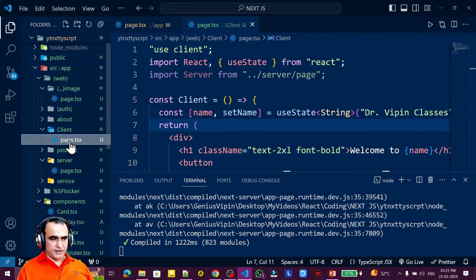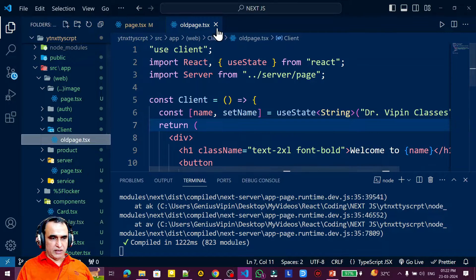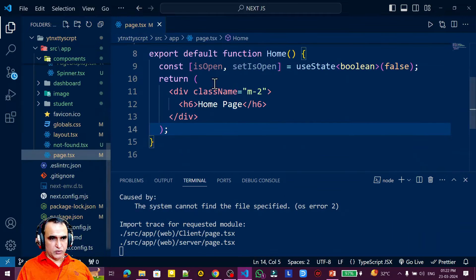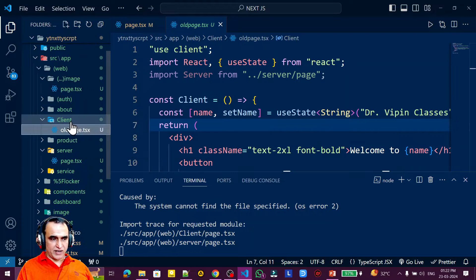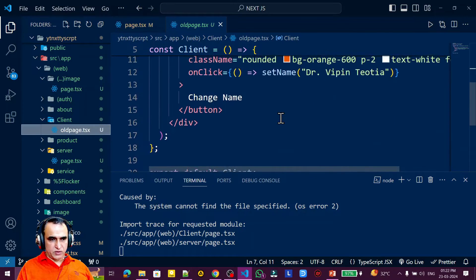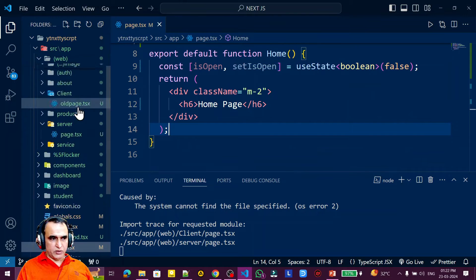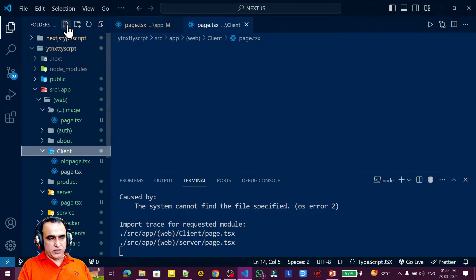I'm renaming the old page — remember that — under the client folder. I can't use it as a route name anymore since page.tsx is required under the client component. This is older code; if you need it you can check it. I'm removing it and creating a new page.tsx file inside the client folder.